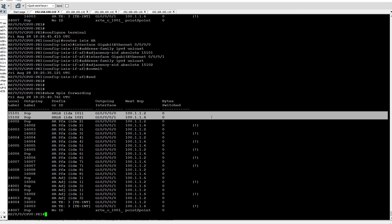What is SRLB? SRLB is Segment Routing Local Block. For segment routing local block, the label starts from 15000 to 15999. So this is the end of our video. Thank you for watching this video.